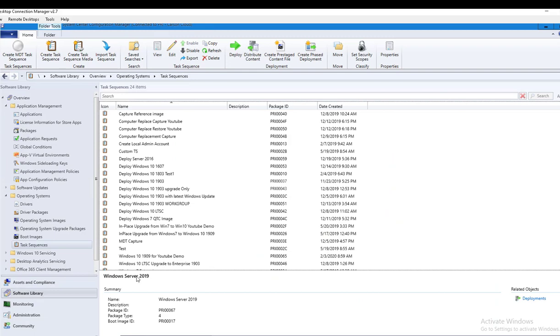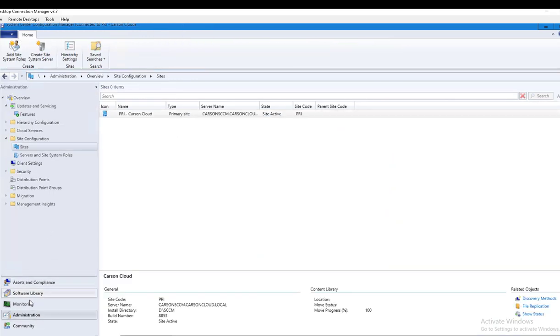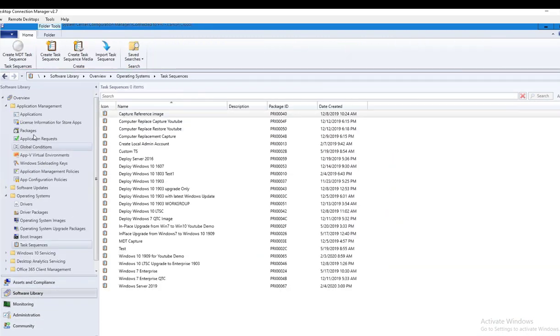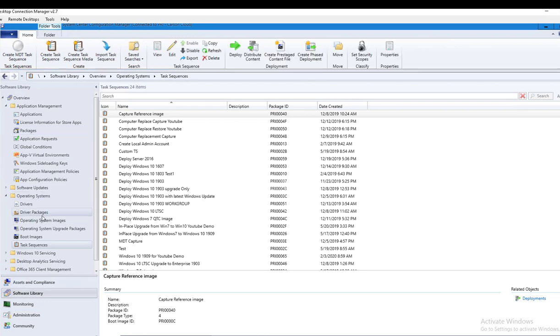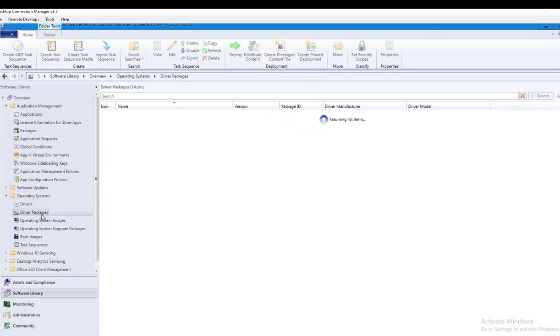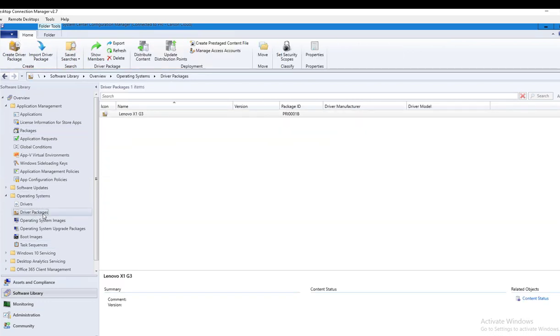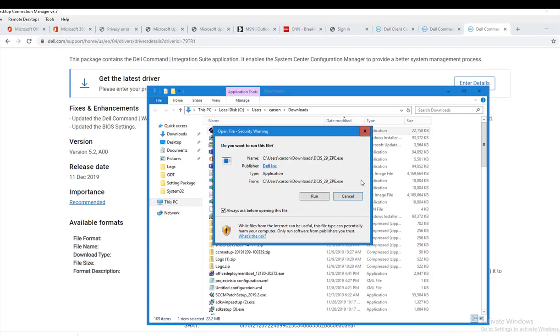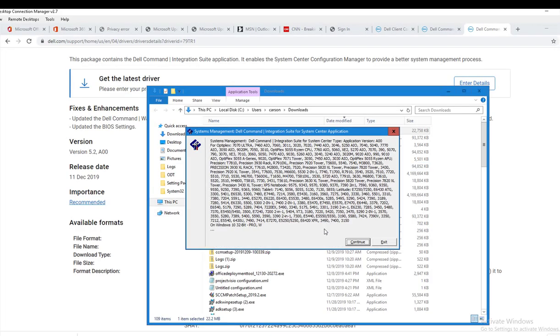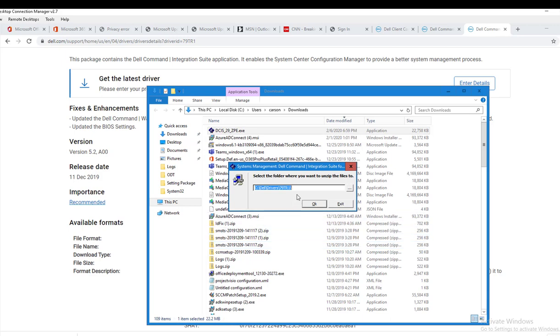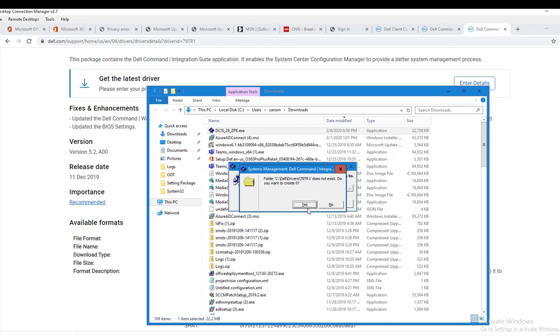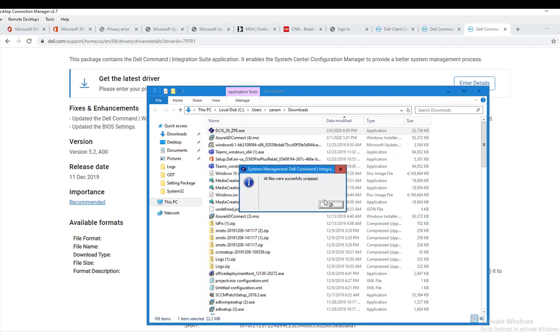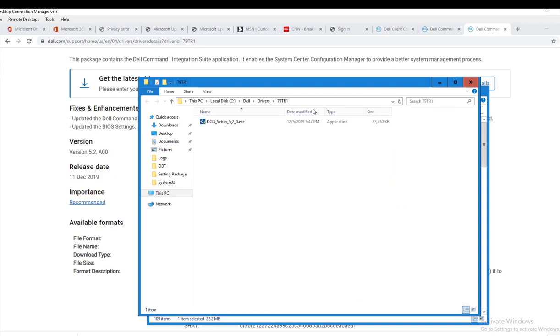Let's go back to my Configuration Manager first under Software Library and go to Drivers Package. If I right-click, there's no Dell tools added here yet. So now let's go back to the install, I'm going to click run.